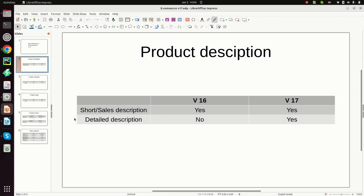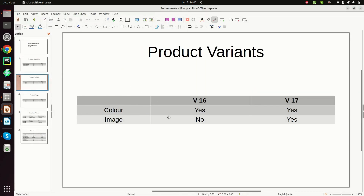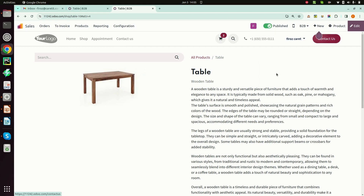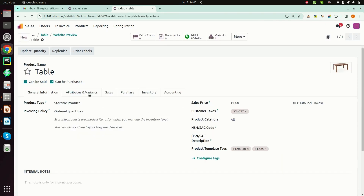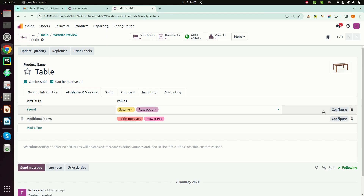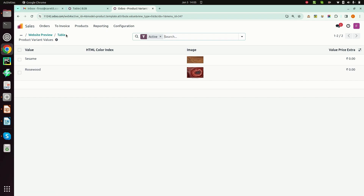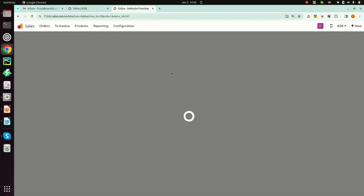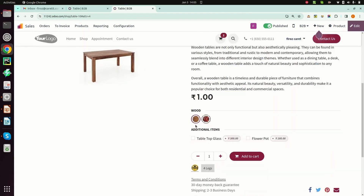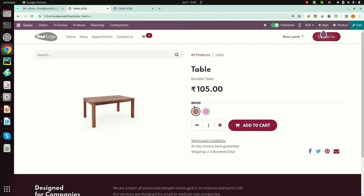Next we will see product variants. In version 16 we only had the option to select a color, but in version 17 we can also add an image for a particular variant. Here I have attached images for these variants, whereas in version 16 we only had the option to add colors.